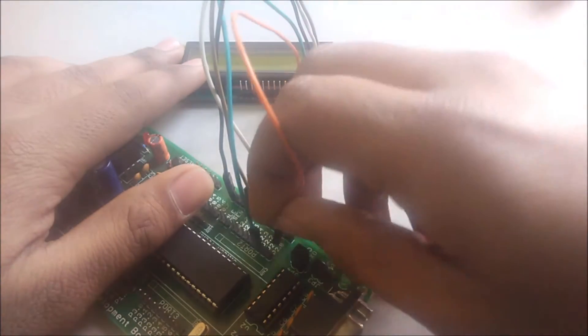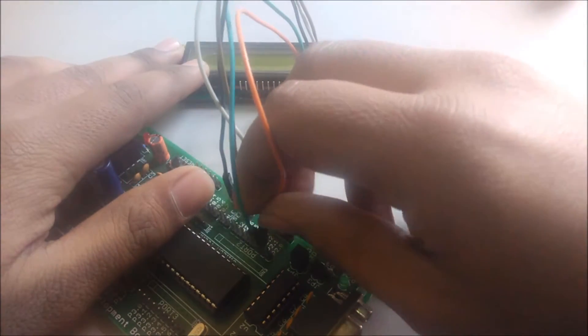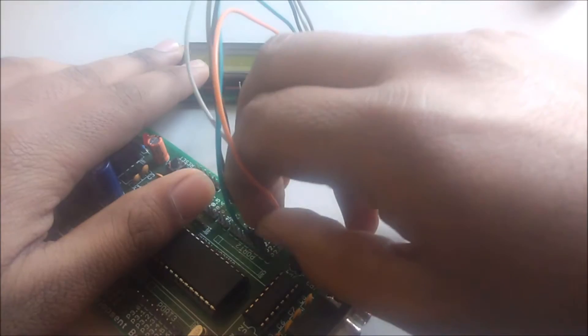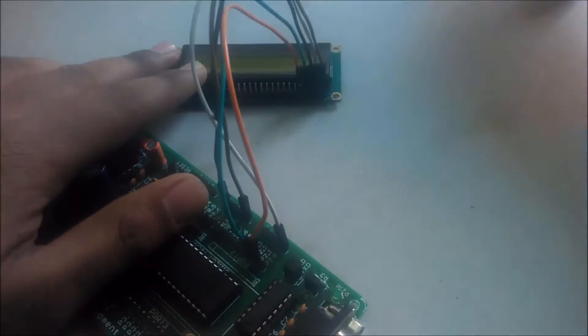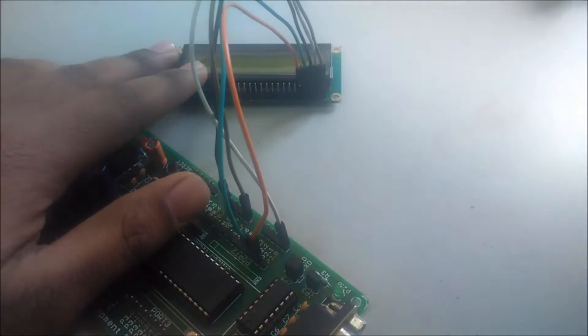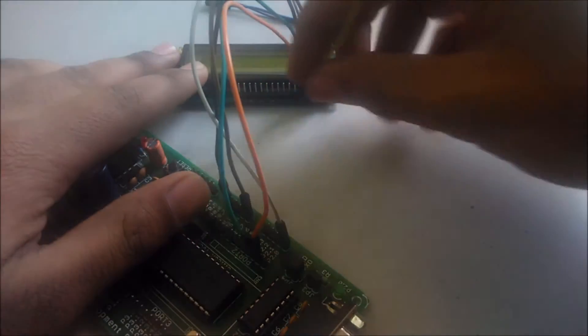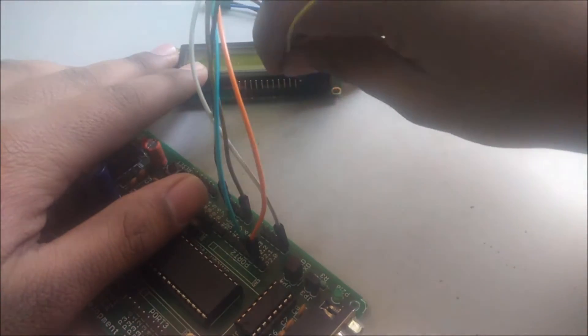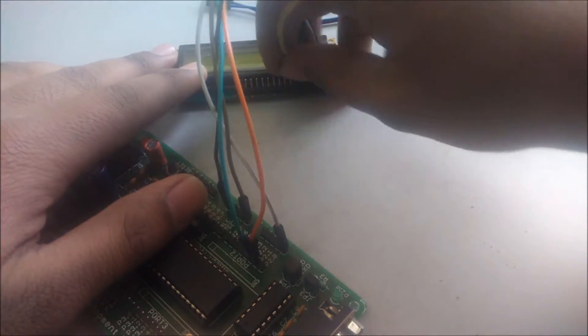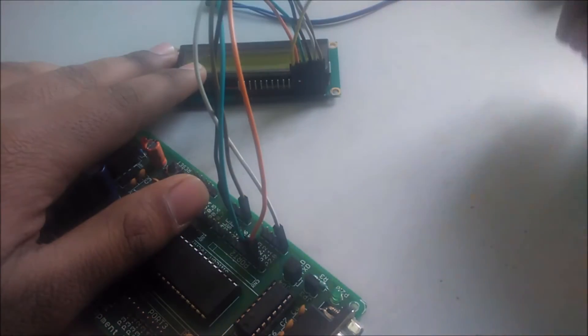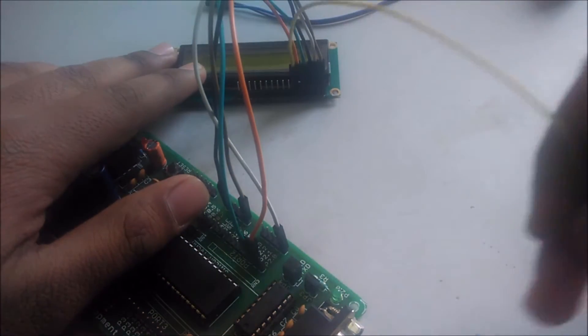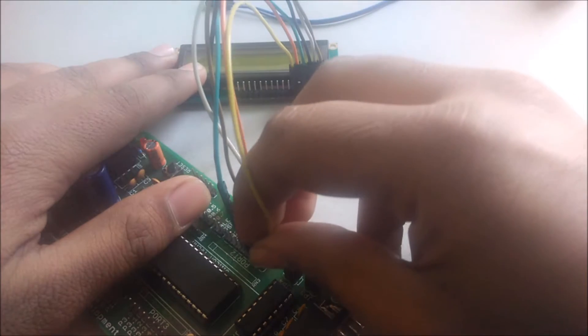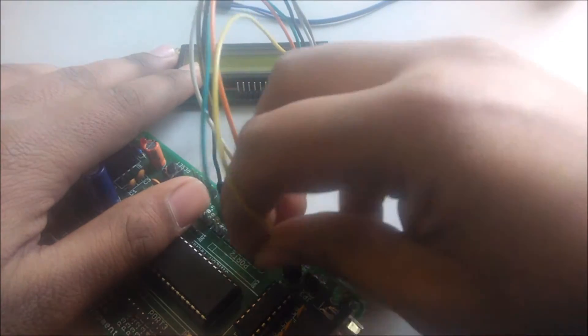To the 2.1 pin of the port 2. After that, I will connect the enable pin to the 2.0 pin of the port 2.